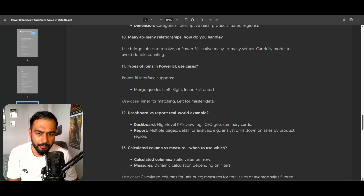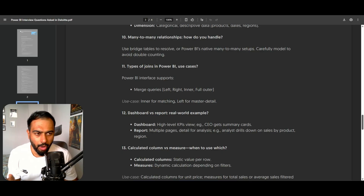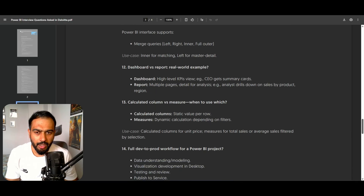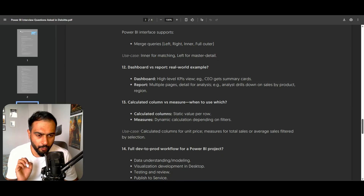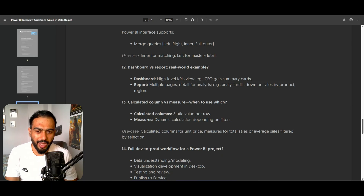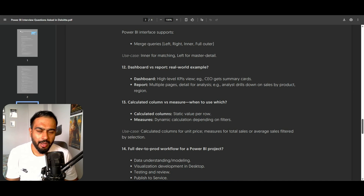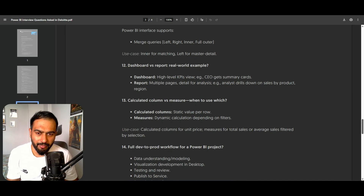Types of joins in Power BI: basically all the joins we can do in SQL we can do in Power BI. We use the merge option — left, right, inner, and full outer — all options are available. What is the difference between a dashboard and a report? A dashboard is for a high-level KPI view, for example summary cards only. A report has multiple pages so you can drill down and do detailed analysis.